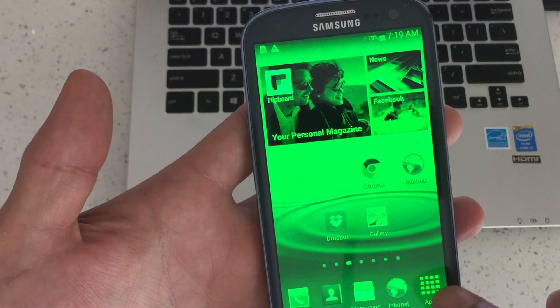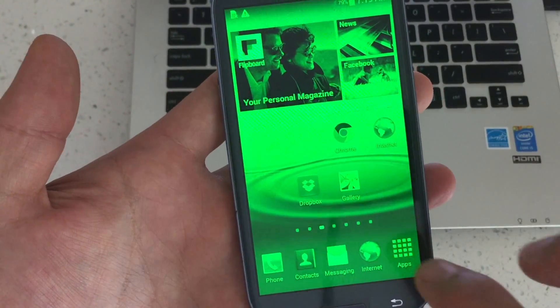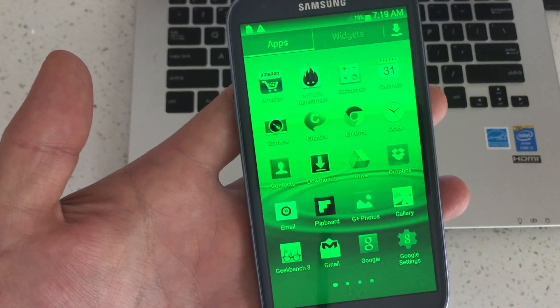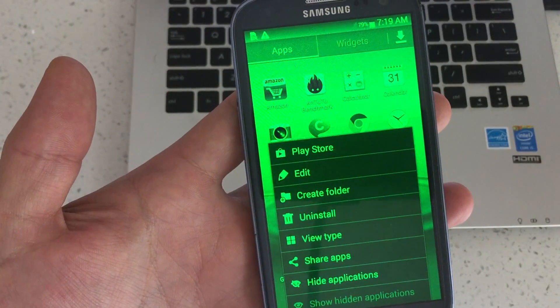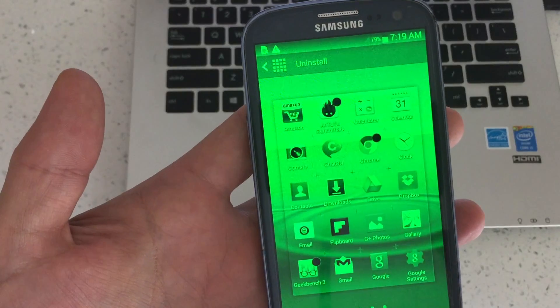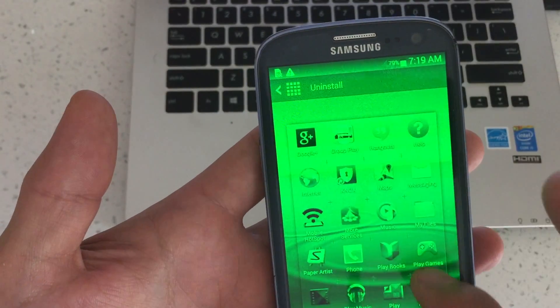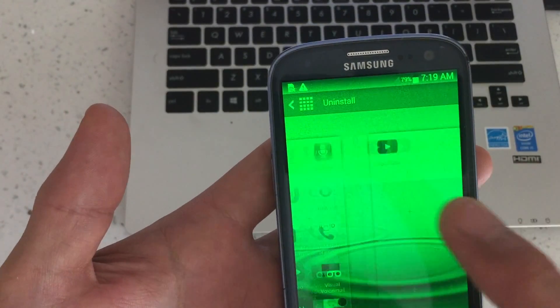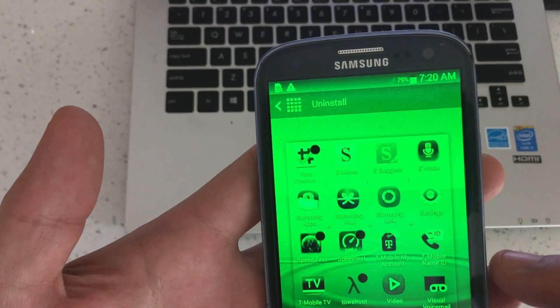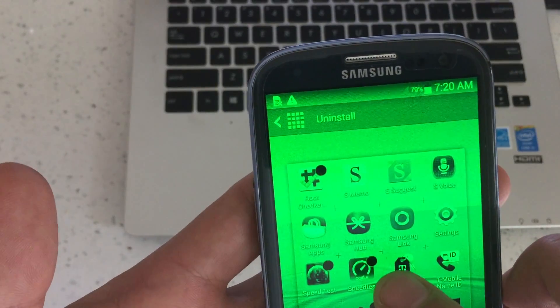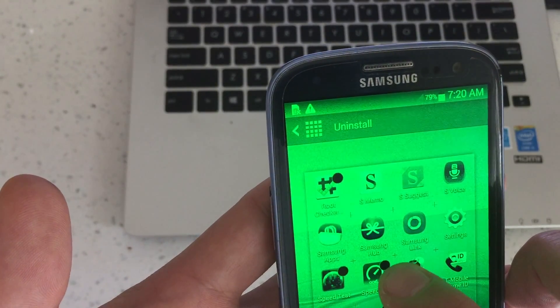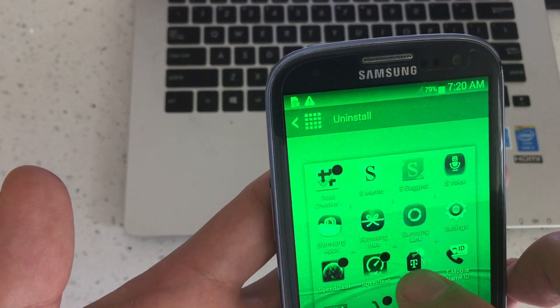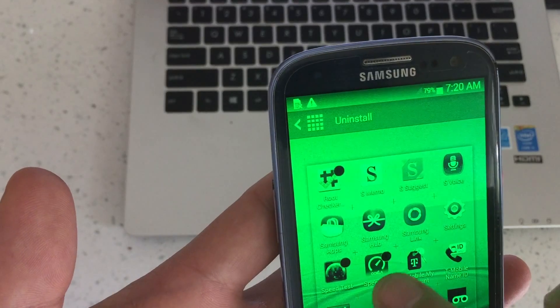Click on the apps icon on the bottom right and then click on the menu button and then click on uninstall. And then from here what you can do is you can tap on the particular app that you want to uninstall.